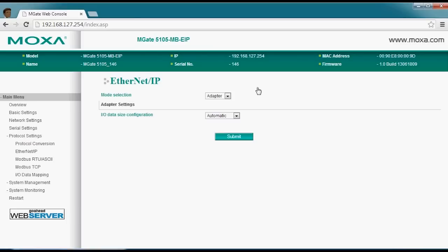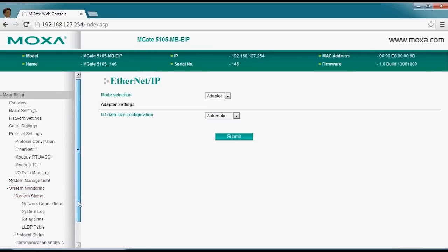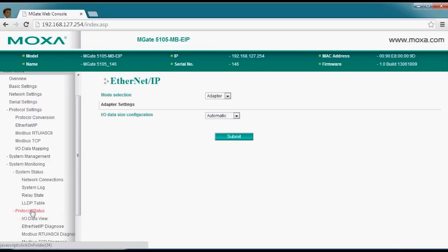You do have some convenient monitoring tools if you encounter any issues during setup. Coming into system monitoring, you'll find a system status page that gives you a lot of diagnostic information, as well as a protocol analyzer that lets you see what's happening including your IO data. I think you'll find it's very easy to set up and commission, and even if you need to make changes later it's easy to maintain as well. I hope this gives you a better idea of the capabilities of industrial Ethernet gateways and how easy they are to set up. For more information, please feel free to contact us or visit our website — thanks for watching.